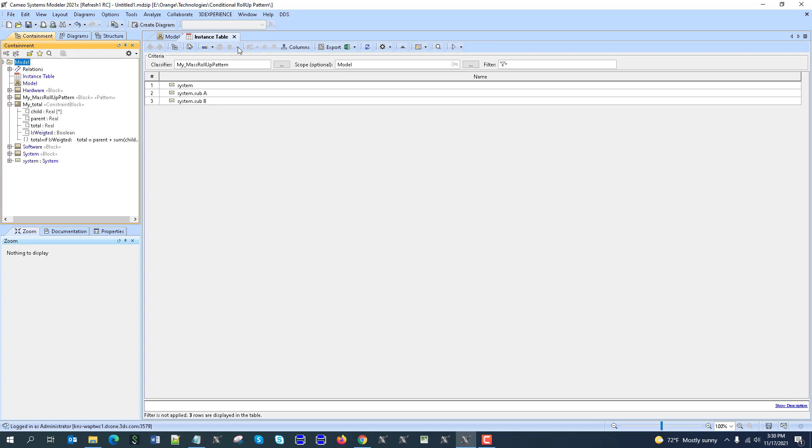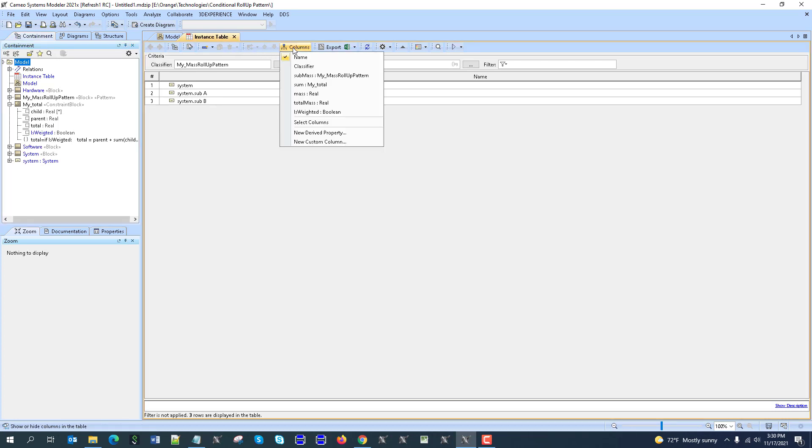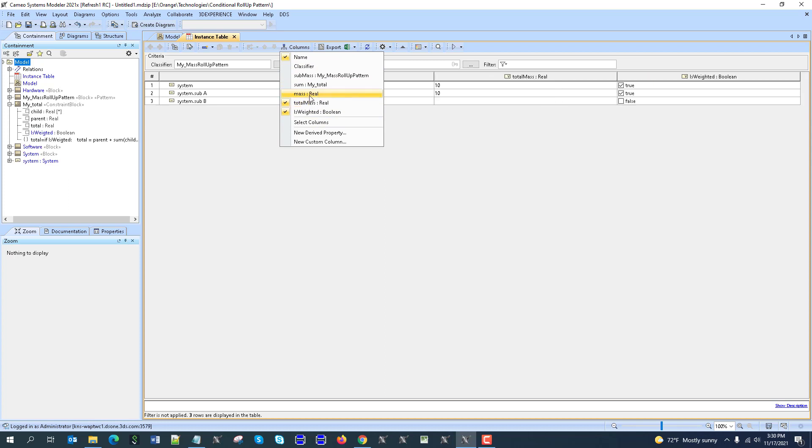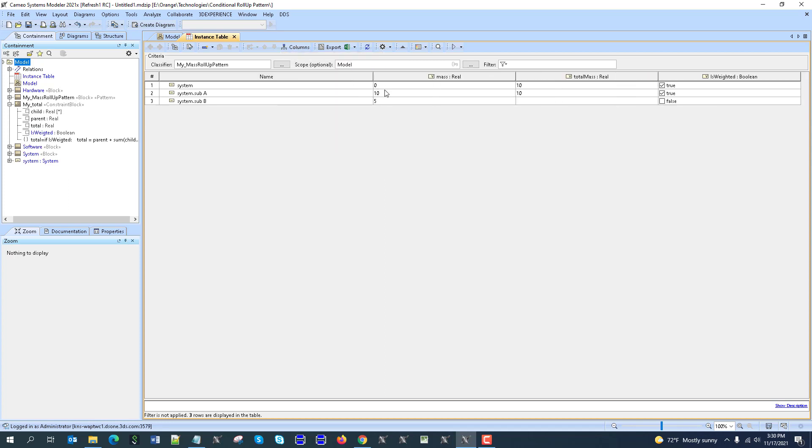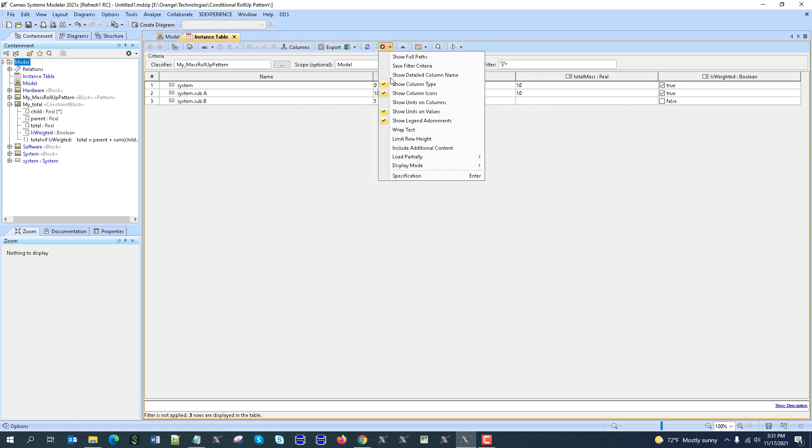And then show columns would be, is weighted, total mass, and mass. So you can see here, mass is here for subsystem B, which is software, but because of this property, false, it doesn't sum to the total mass. And total mass of the system is like this.